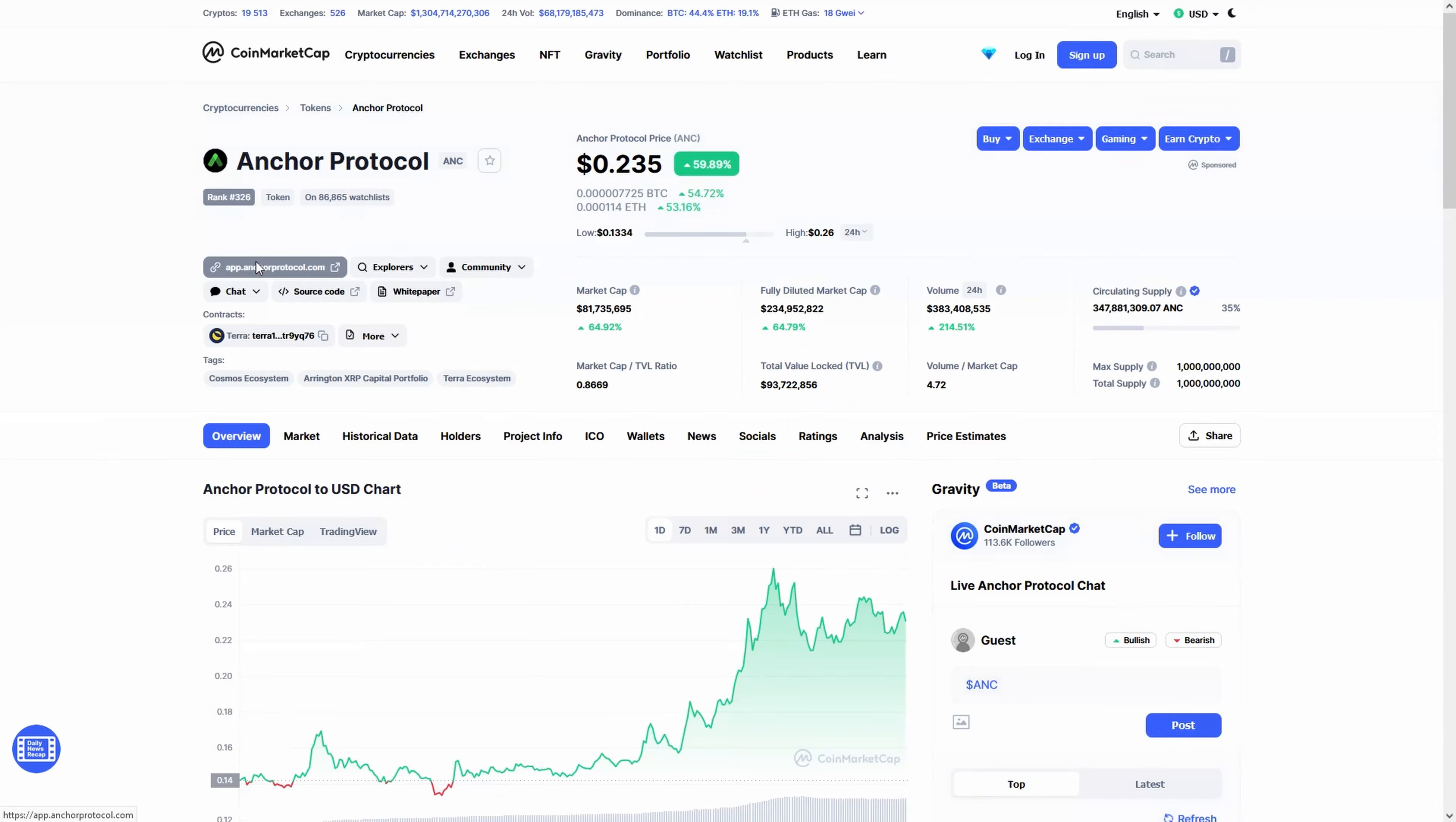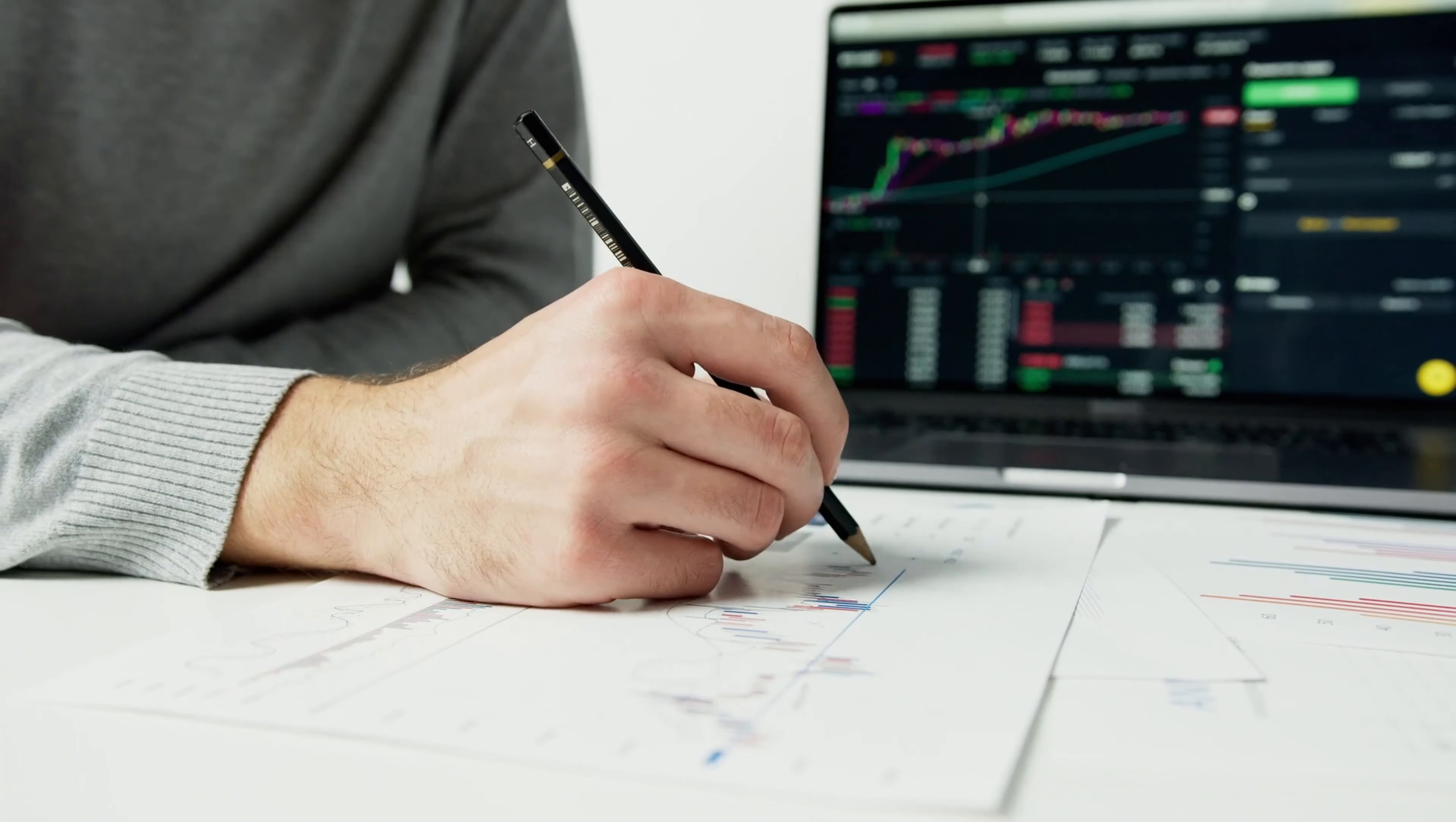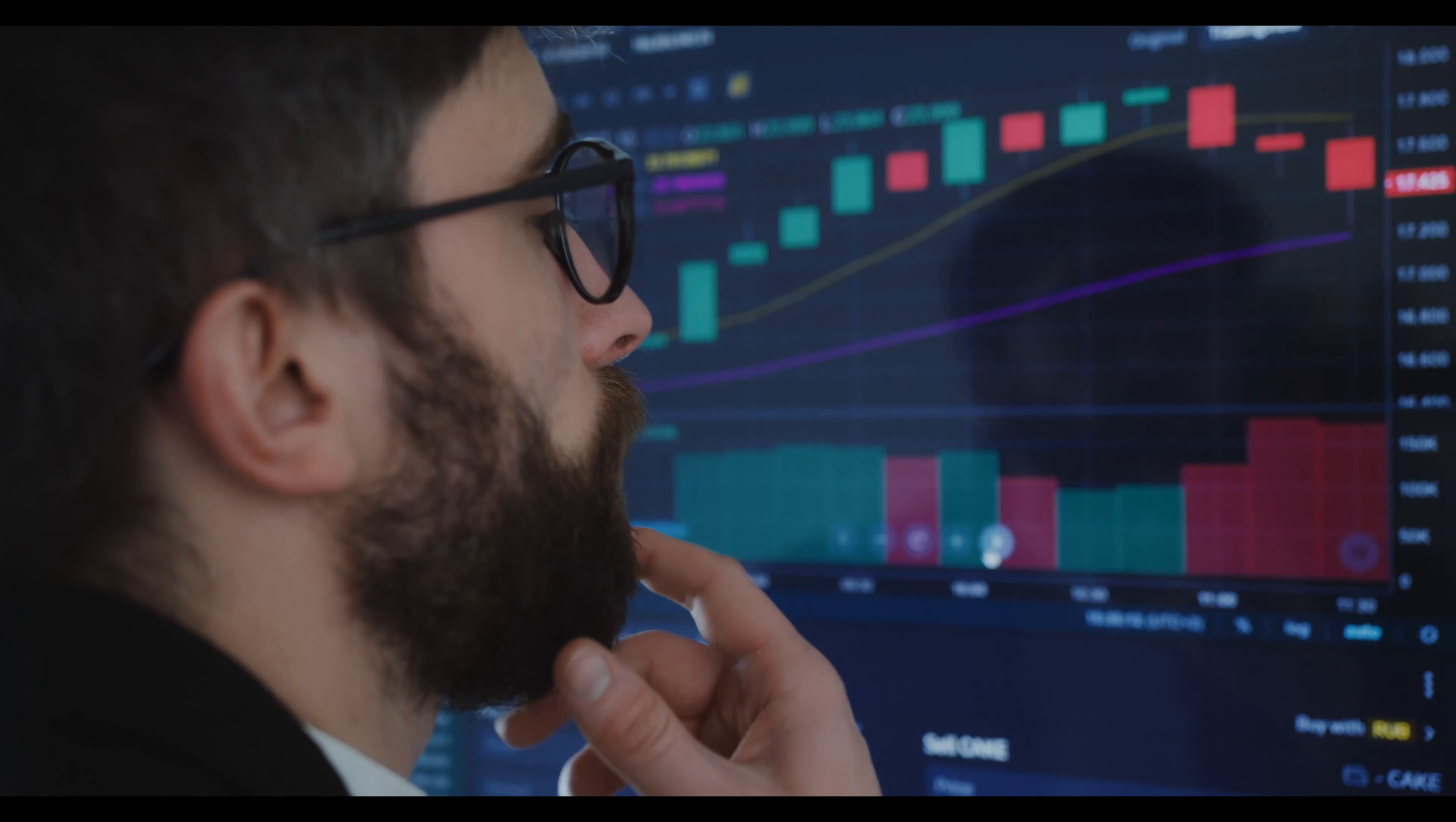If you're looking for Anchor Protocol price predictions for 2022, 2025, 2030 and want to know where the prices of Anchor Protocol will go in the future, we will analyze the past prices of Anchor Protocol and find out what experts are saying about its future price actions.